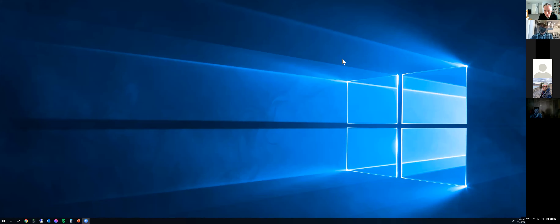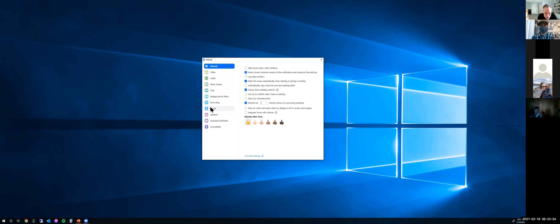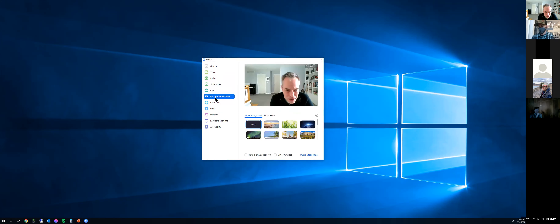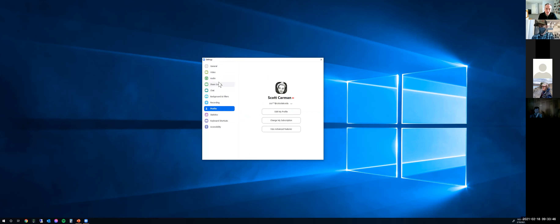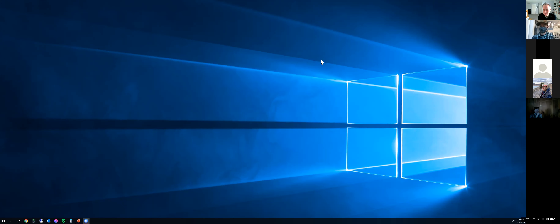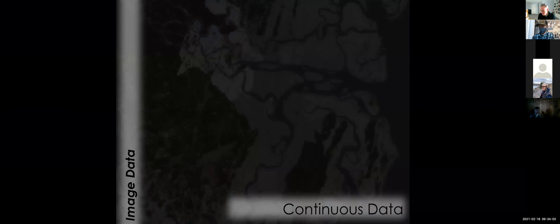Hey Troy, can you see my screen? If you're in the main Zoom app, in the upper right-hand corner there's your profile. You can go into settings and somewhere in there you can set up your image. If you go into settings, then under profile, it's in there.